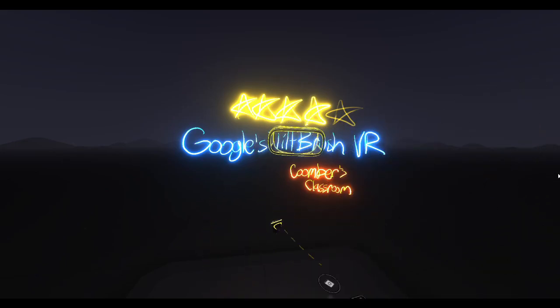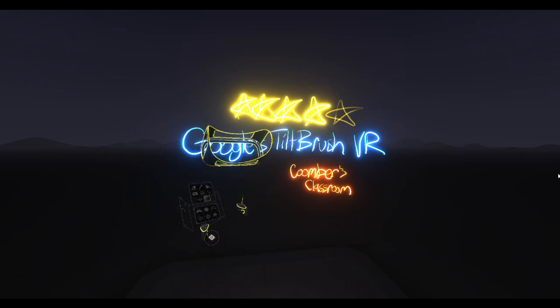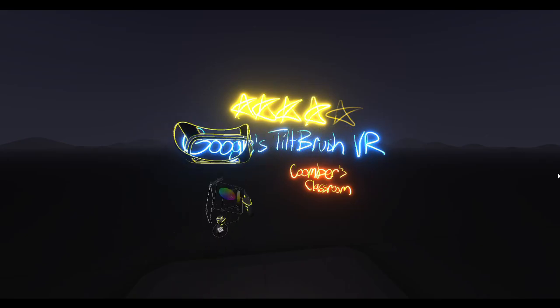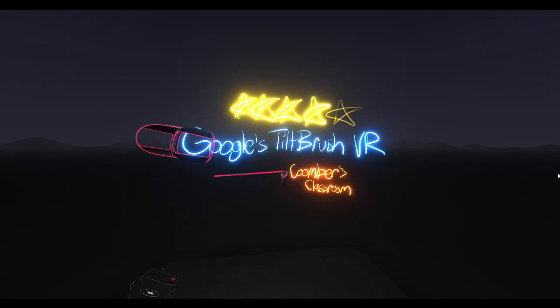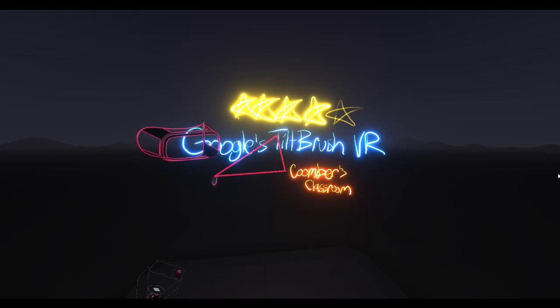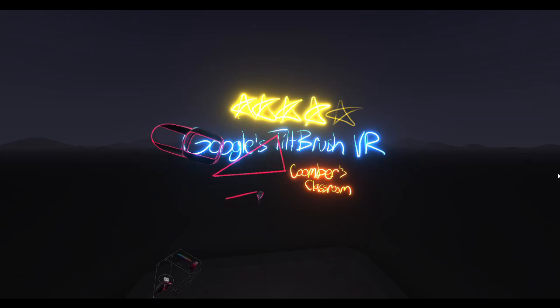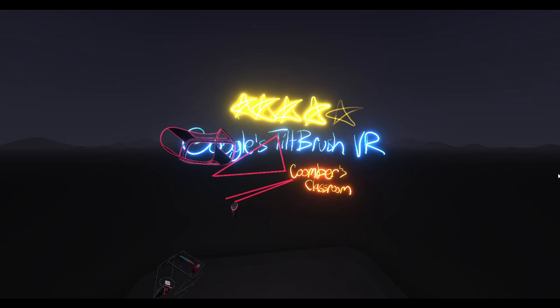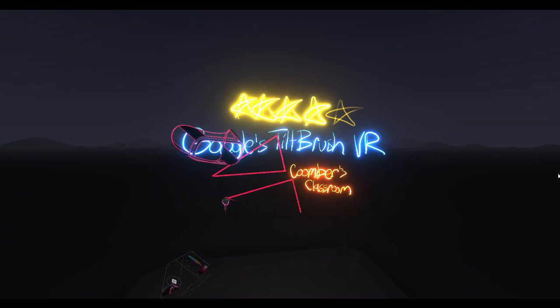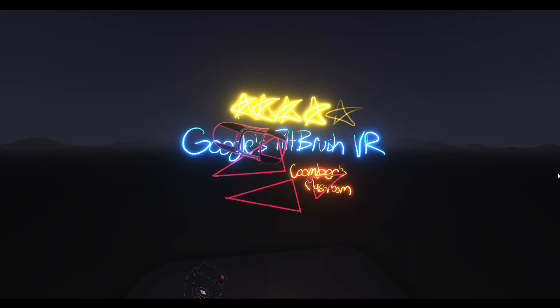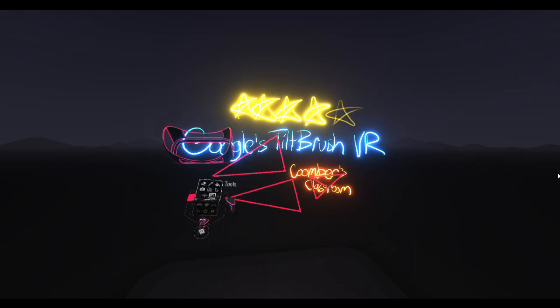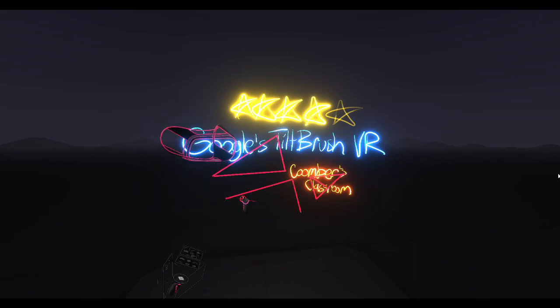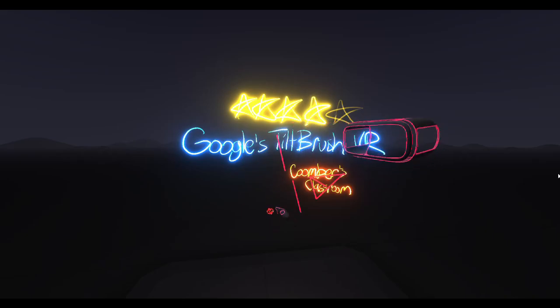You can write and erase, you can change colors on the fly. Generally, hopefully I'm proving to you it's an easy-ish to use art program. Another important tool that Tilt Brush has is a straight edge. You can turn it on and off pretty quickly to draw straight lines, which is incredibly important, especially if you're teaching math, extremely important.